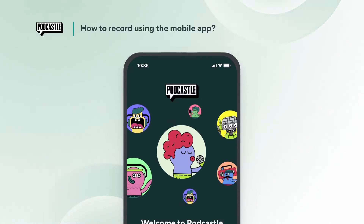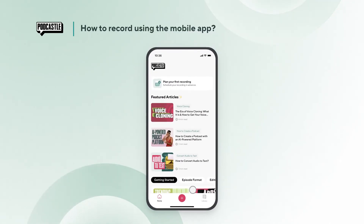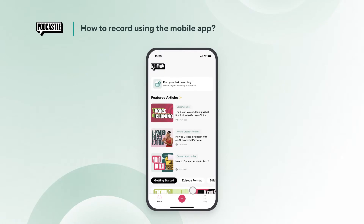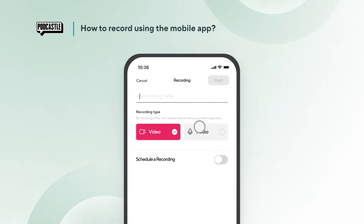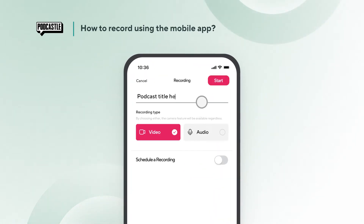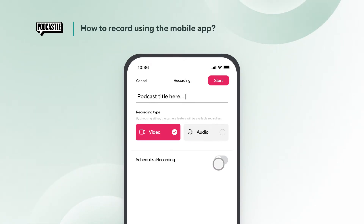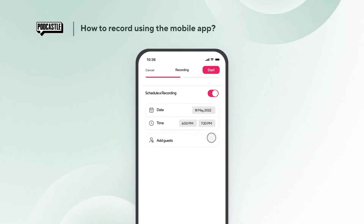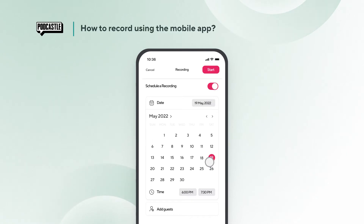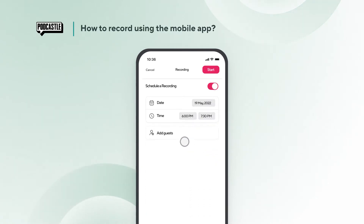Once you download the app and log in, you will see a plus sign on the main page at the bottom. Tap on it to start your recording. Fill out the title and select if you want it to be a video or audio only recording. You can also schedule a recording for a later date and time and automatically send Google Calendar reminders to other participants. Once you are ready, tap start.